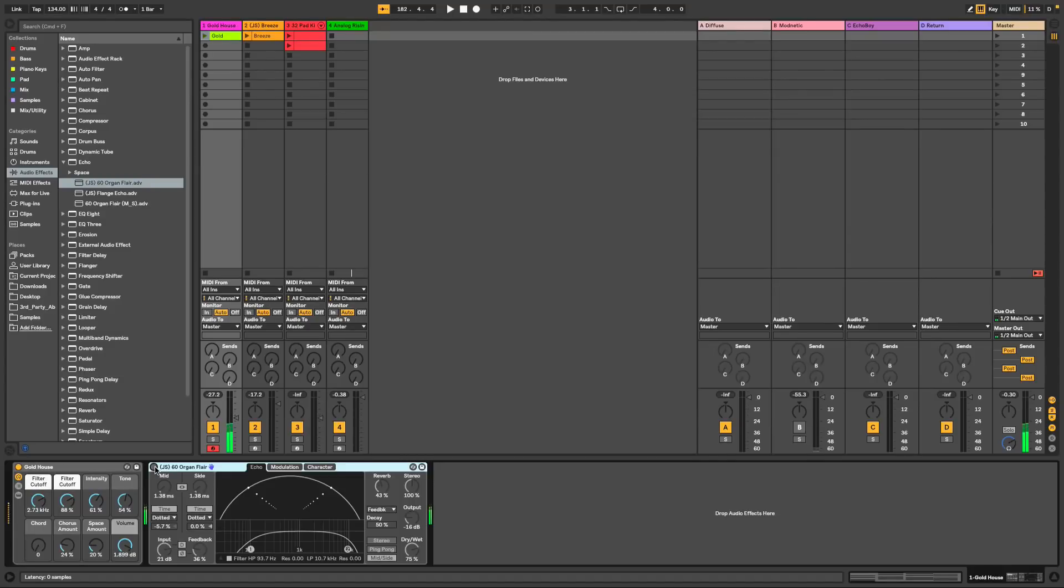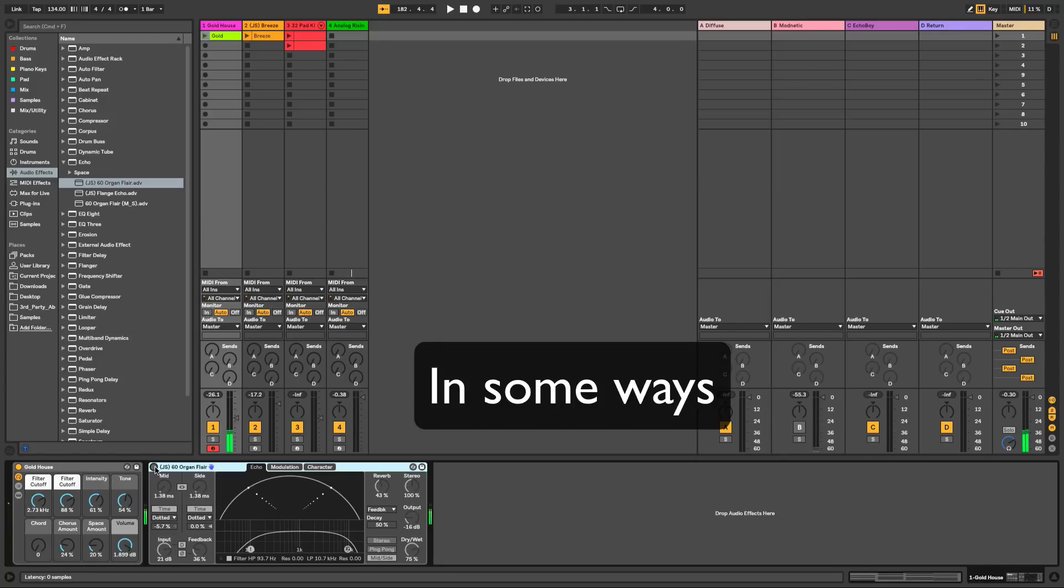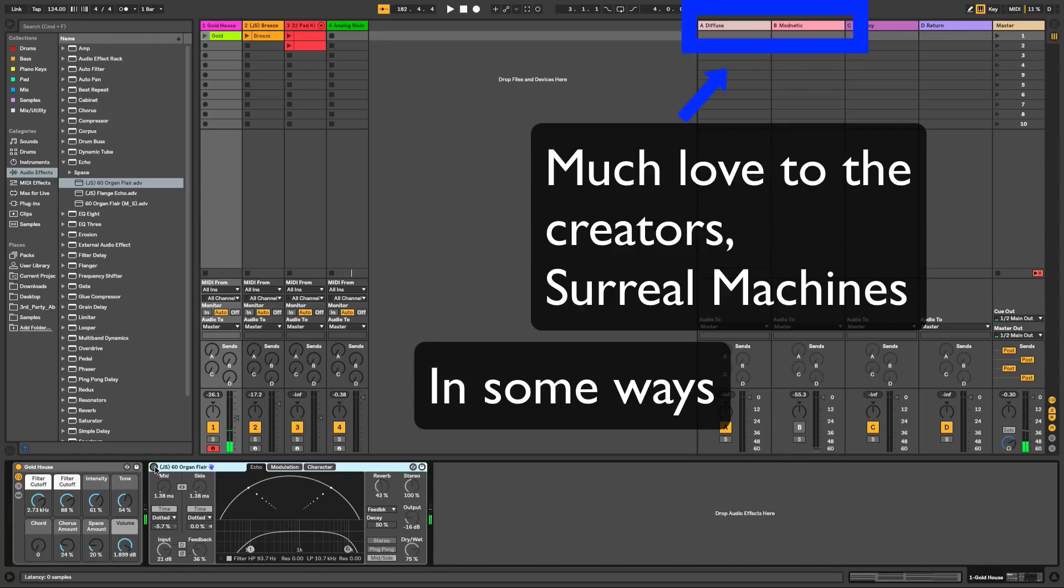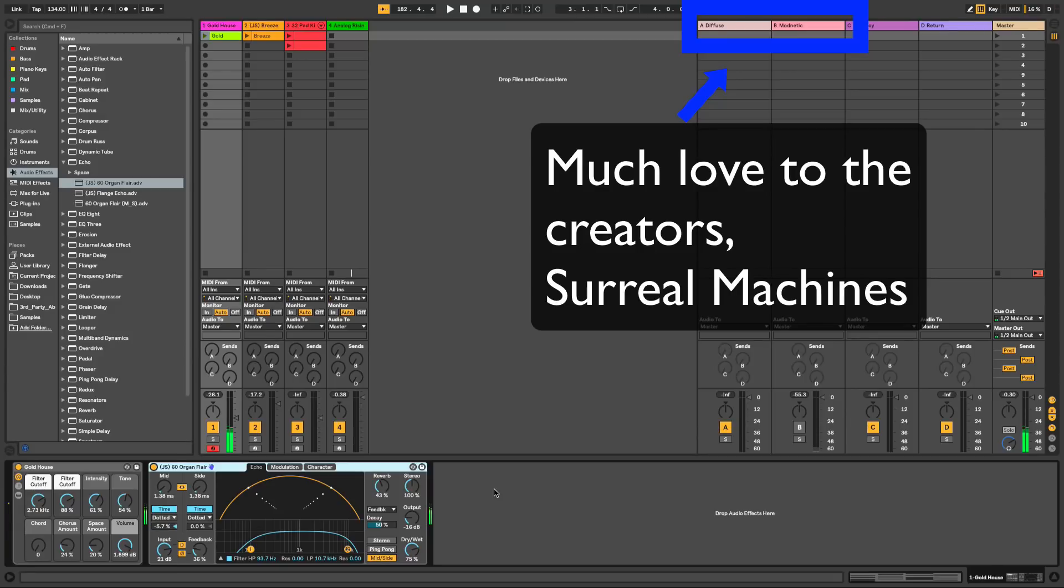There's a couple of new devices inside of Live, and my favorite right now is Echo. So this thing rivals Dub Machines, if you know what that is. It's different, but it's really, really awesome.